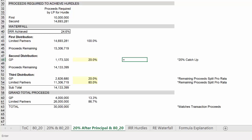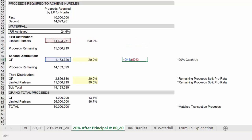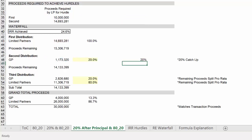So here, for example, you could take the value of your catch up and divide it by the value of the preferred return. So subtract the principal invested plus the value of the catch up. Press enter and you should have 20%.